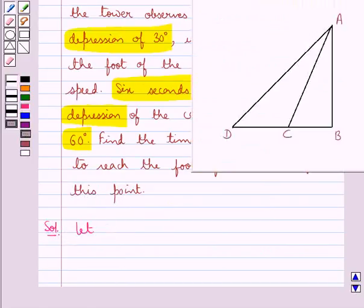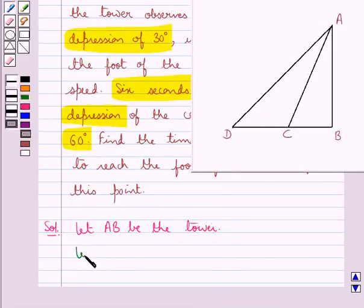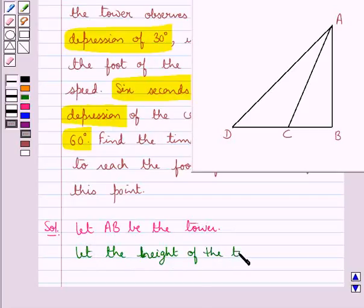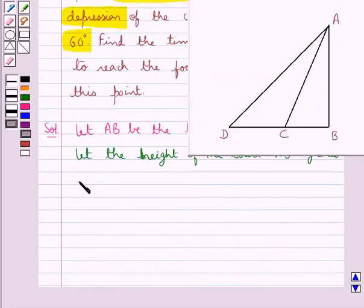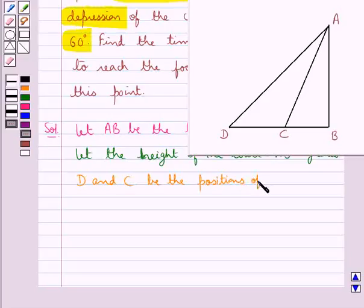First of all, let AB be the tower and let the height of the tower, that is AB, be equal to Y units. The car is approaching the foot of the tower, and 6 seconds later the angle of depression changes from 30 degrees to 60 degrees. Let D and C be the positions of the car such that BC is equal to X units.